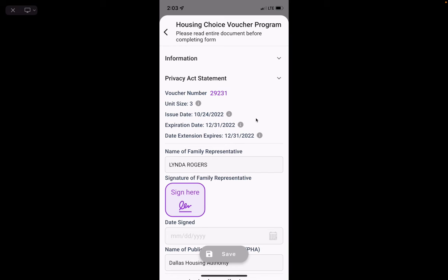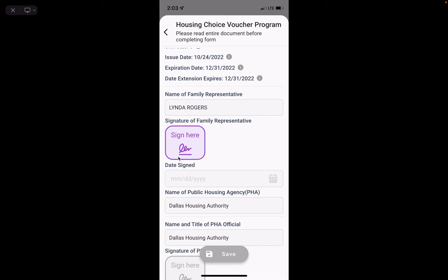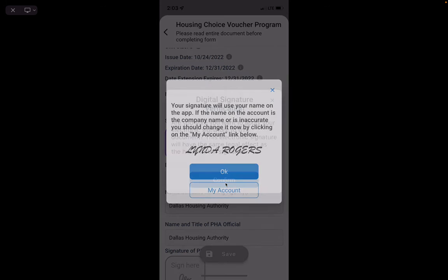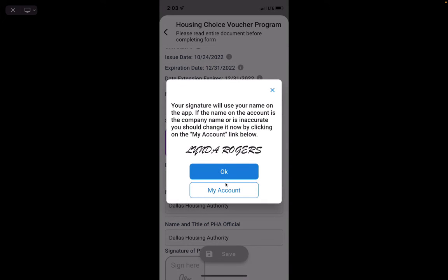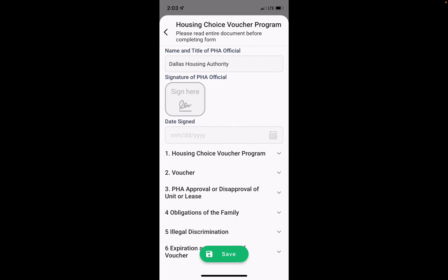This shows the information on your voucher — issued October 2024, expires December 31st. Scroll down and click the purple Sign Here button. You're confirming your digital signature, so click Confirm and click OK. Then click Save.